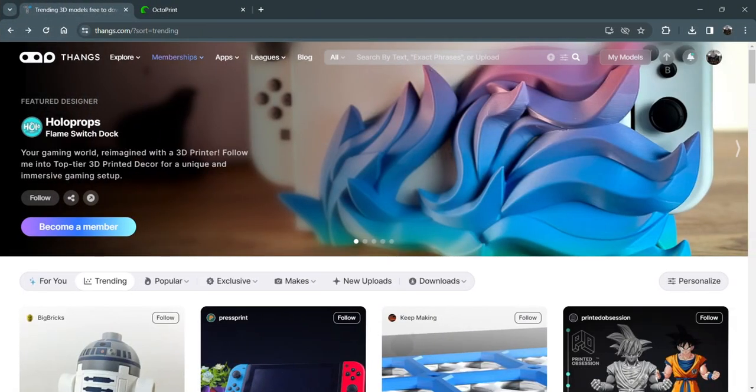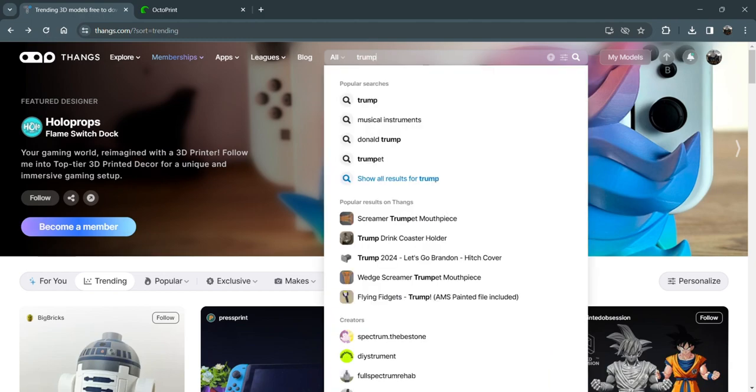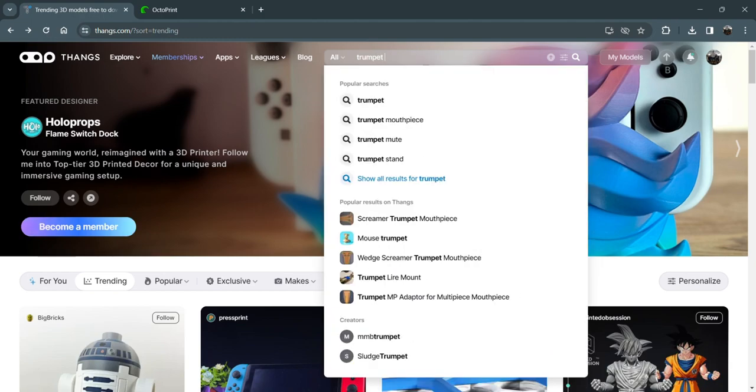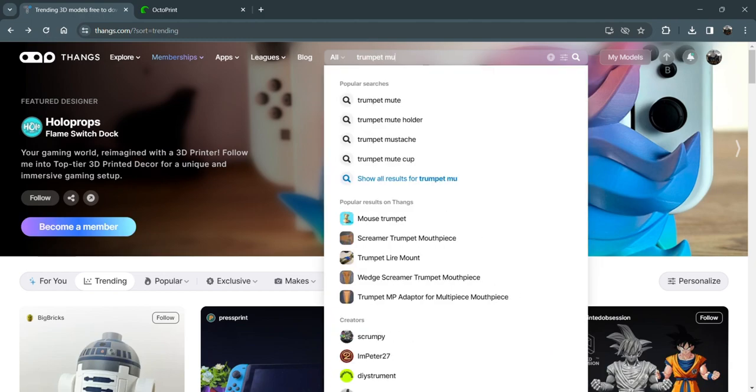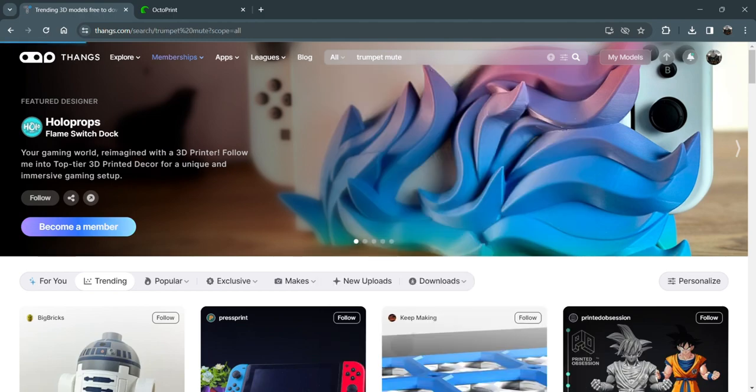All right, so we want to print a trumpet mute, so we go to my favorite 3D repository of things, thangs.com. I'll post a link to all this stuff down below, and this isn't a sponsored video. This is just the best spot I've found. I'm going to type in trumpet mute. Even though it's an old coronet, I know that a trumpet mute will fit in it.